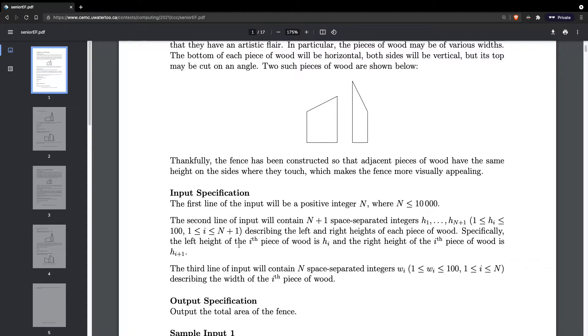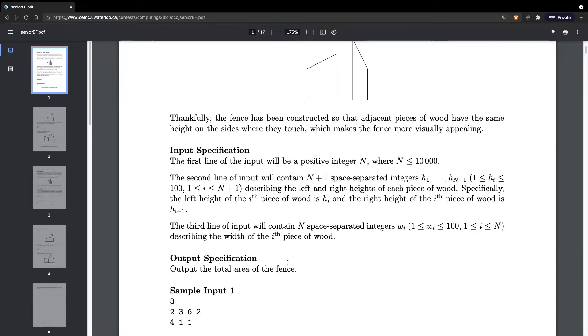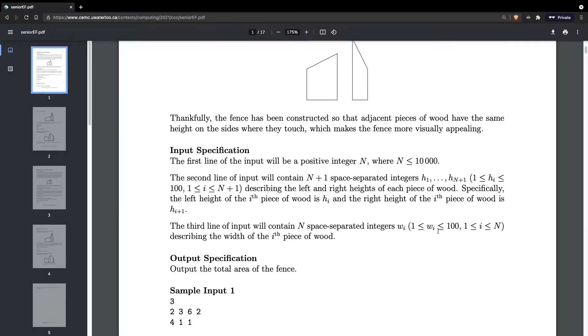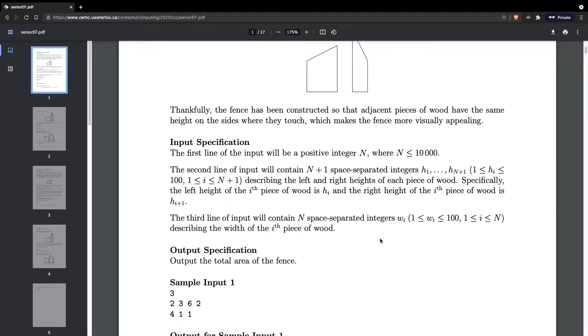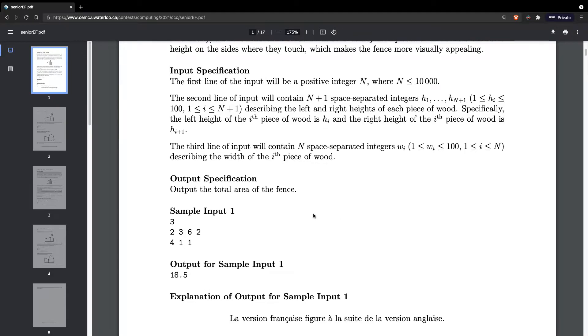Specifically, the left height of the i-th piece of wood is Hi and the right height of the i-th piece of wood is H(i+1). Yeah, that makes sense because it's one then one plus one, so it's going to be in order. The third line of input will contain N space separated integers with Wi describing the width of the i-th piece of wood. Output the total area of the fence.